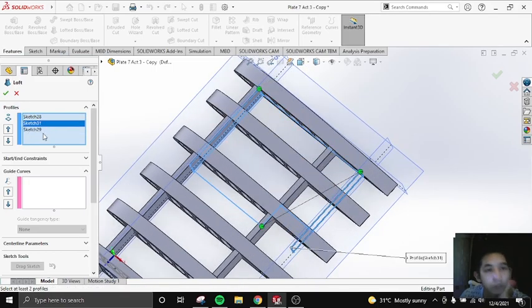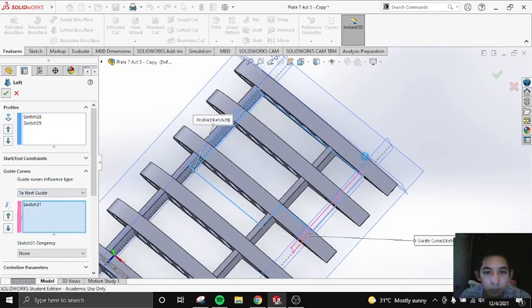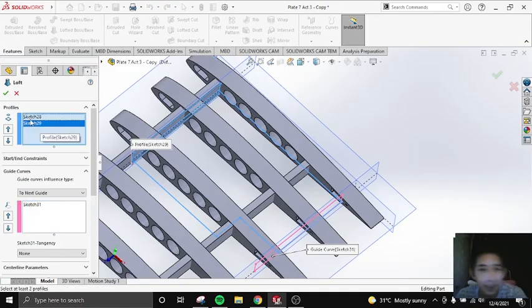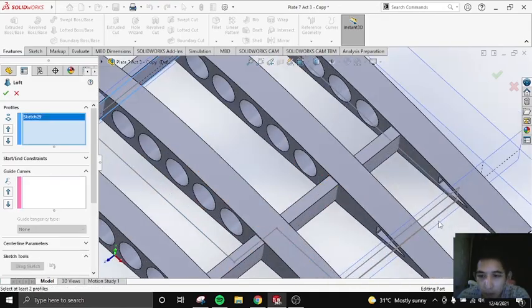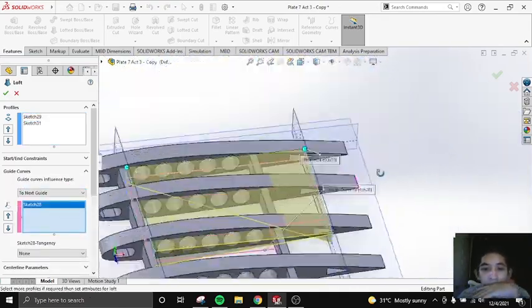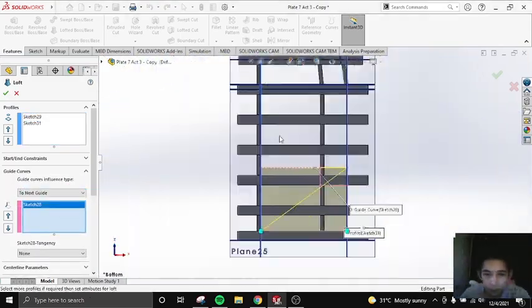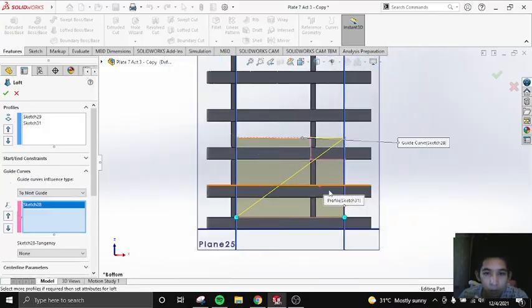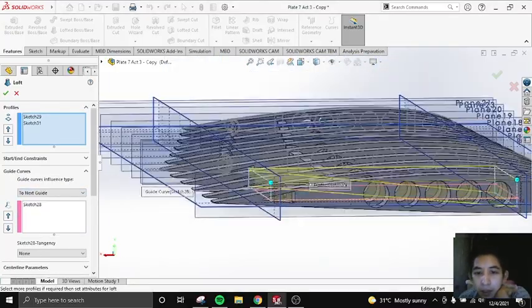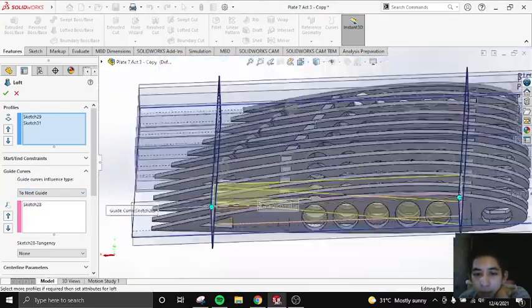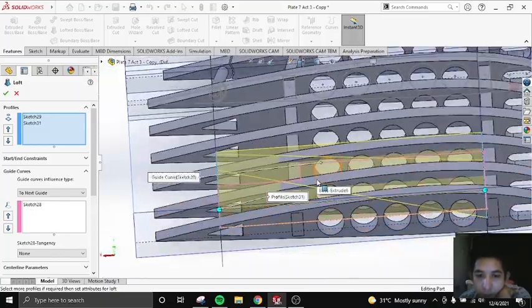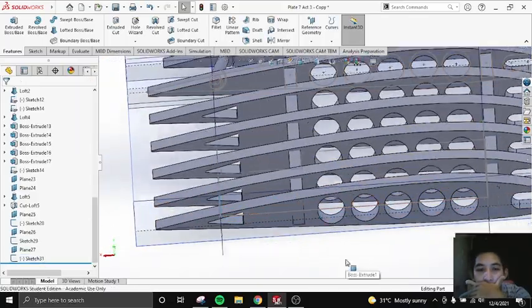If ever this video helps you, please subscribe. It will be a great help to me. So here I'm trying the lofted base. It's not okay. So please don't make this mistake if you are watching this one.